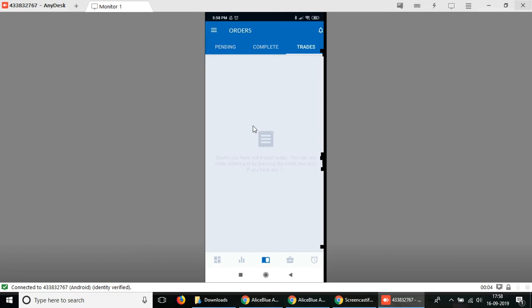Right now since this is a demo ID, it's currently empty here. But if you execute any orders, if you buy any stocks or sell anything, it'll be showing here and you can keep track of your trade history.